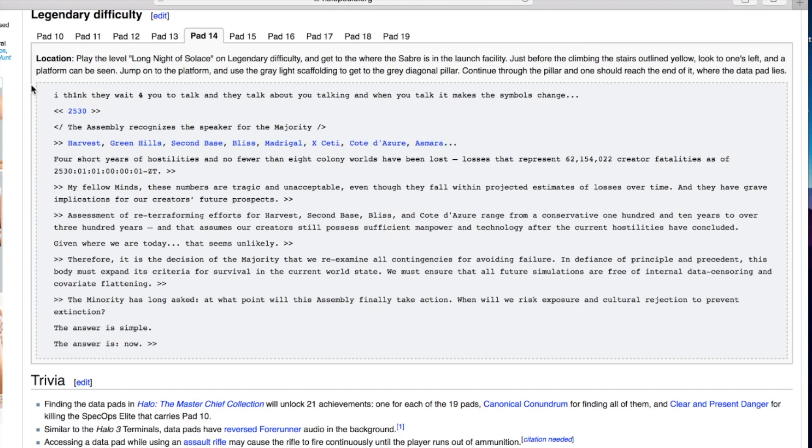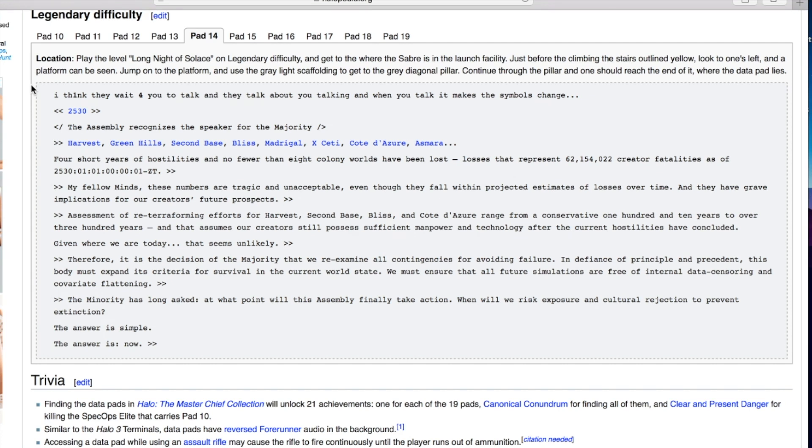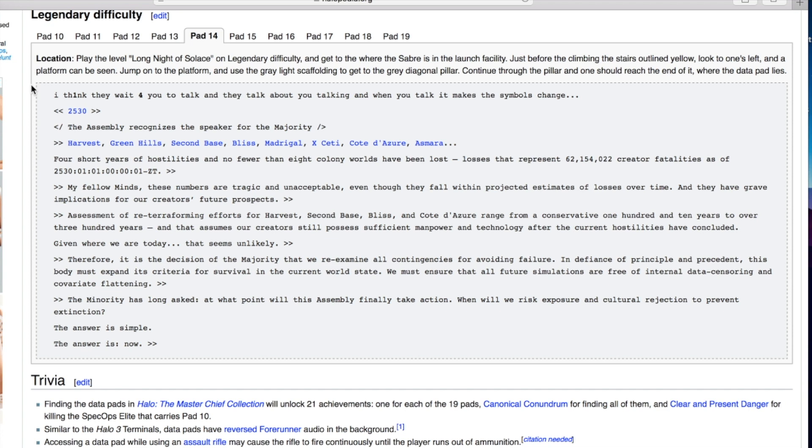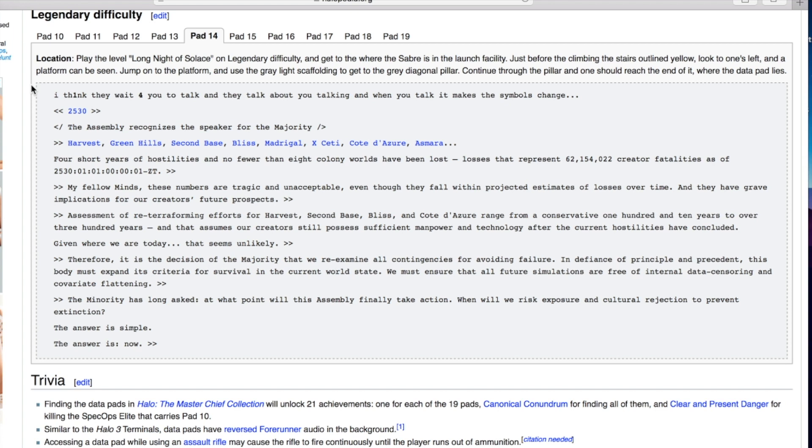I think they wait for you to talk and they talk about you talking and when you talk it makes the symbols change. The assembly recognizes the speaker for the majority. Harvest, Green Hills, Second Base, Bliss, Madrigal, Ex-Seti, Côte d'Azur, Asmara. Four short years of hostilities and no fewer than eight colony worlds have been lost. Losses that represent 62,154,022 creative fatalities as of this time. My fellow minds these numbers are tragic and unacceptable even though they fall within projected estimates.